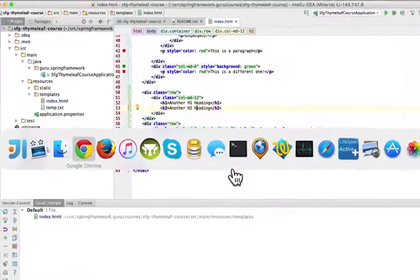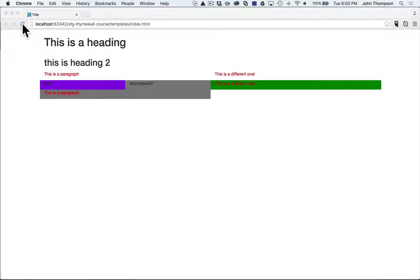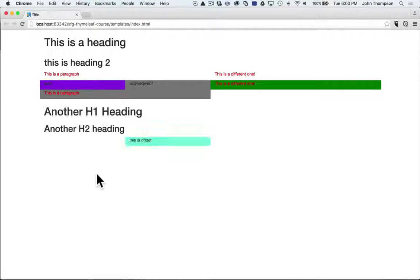I'm going to toggle over to Chrome and click refresh, and we can see these are the changes I added to our index page. I have another h1 heading, another h2 heading, and you can see how that div has been offset by Bootstrap CSS.